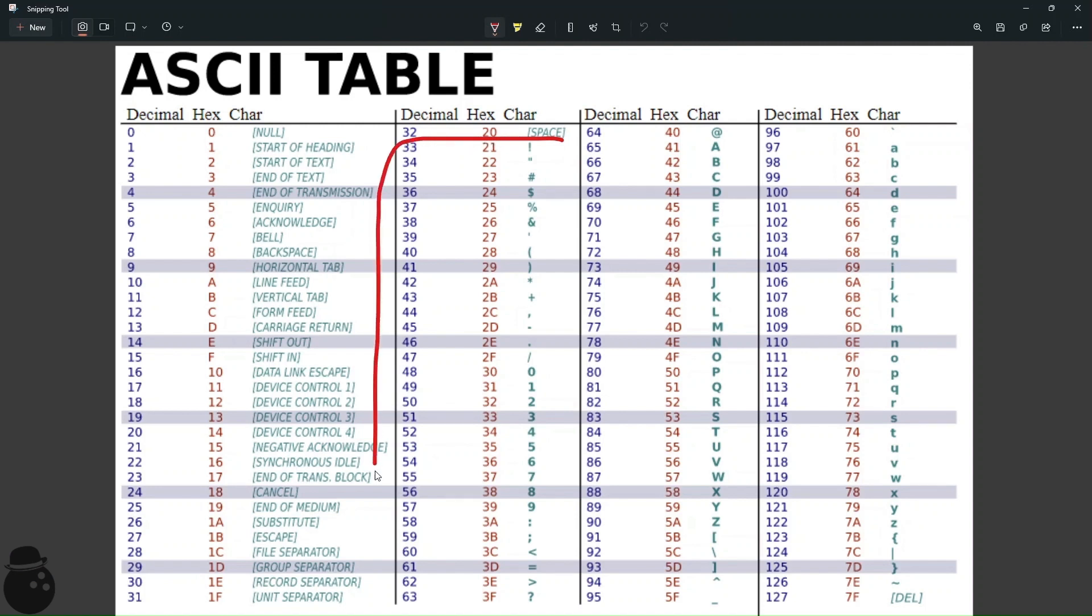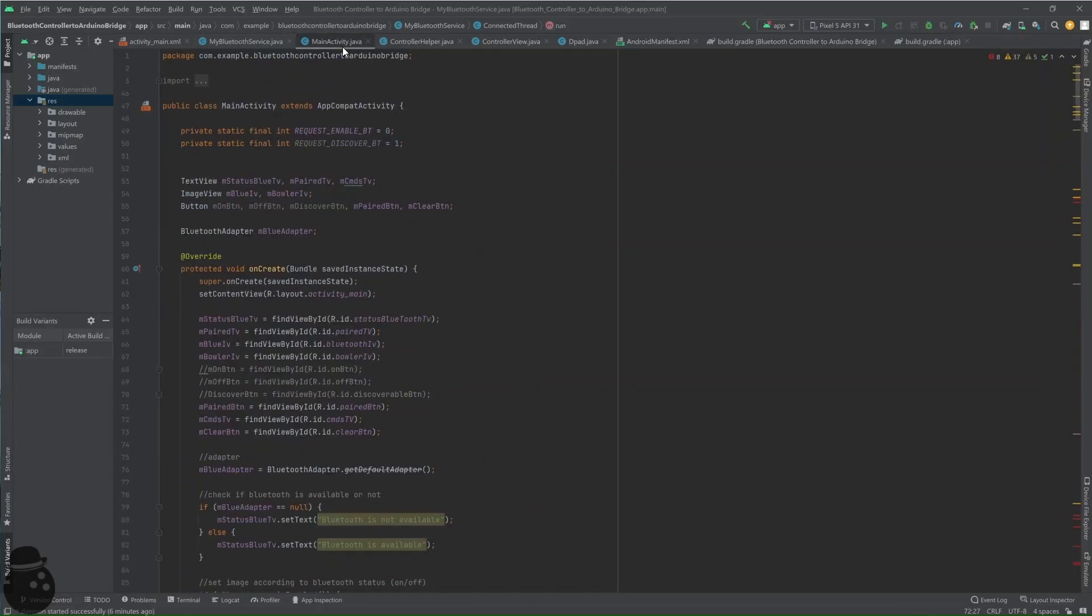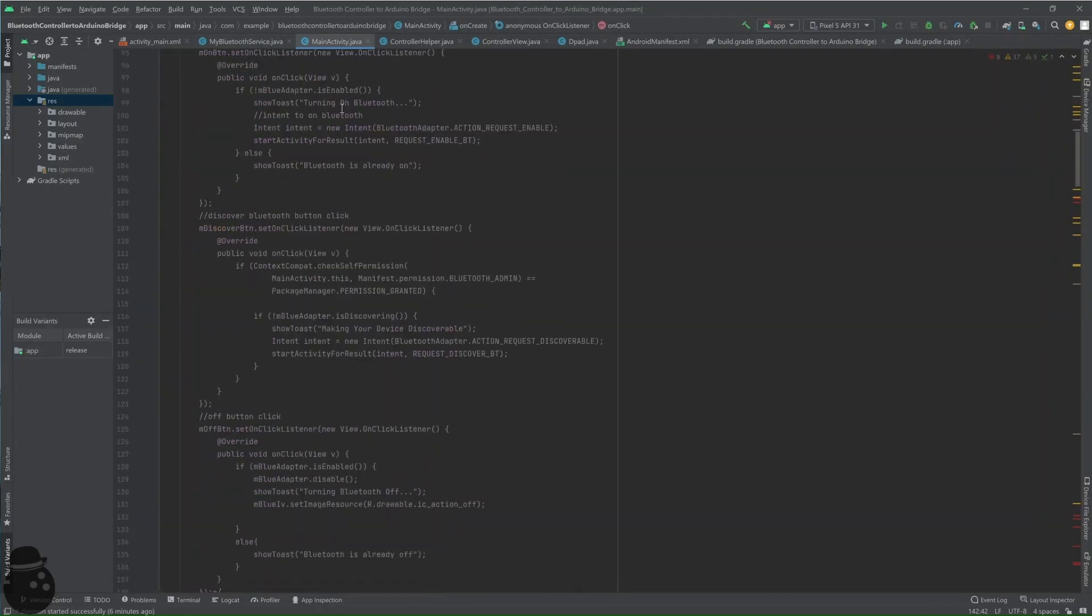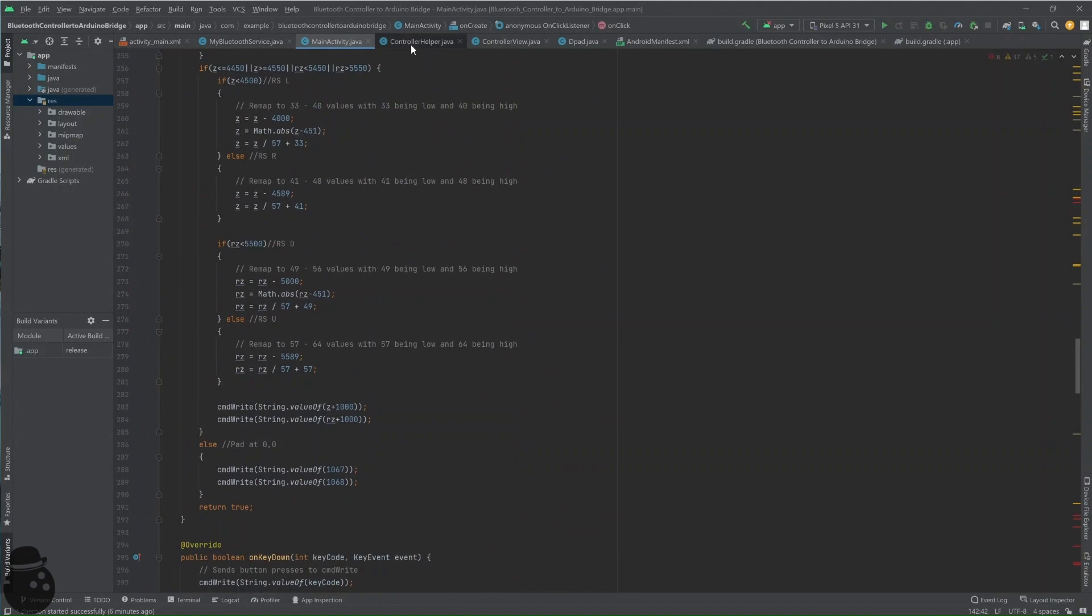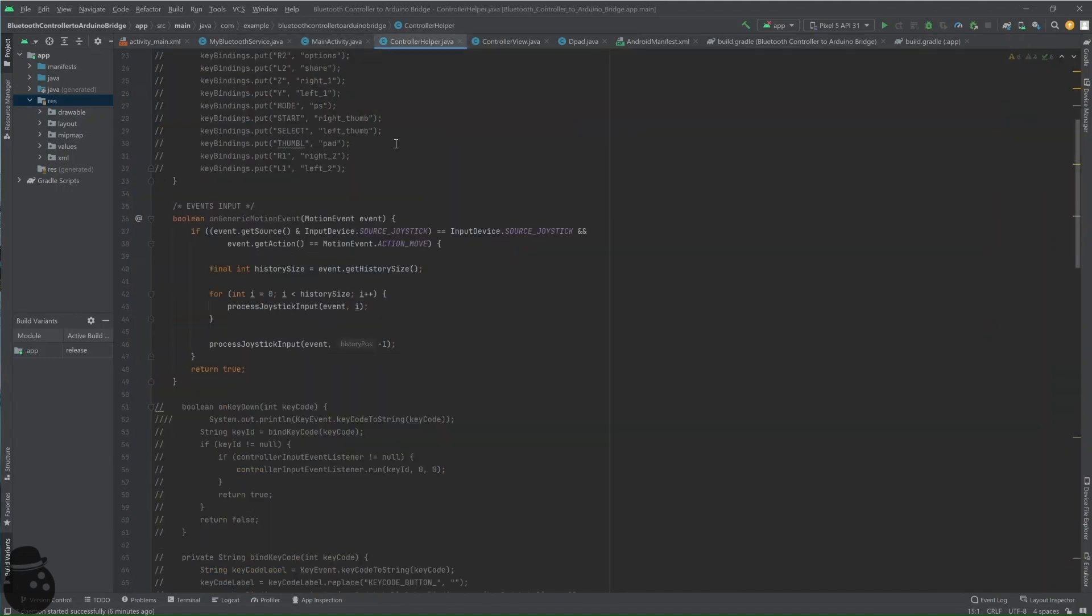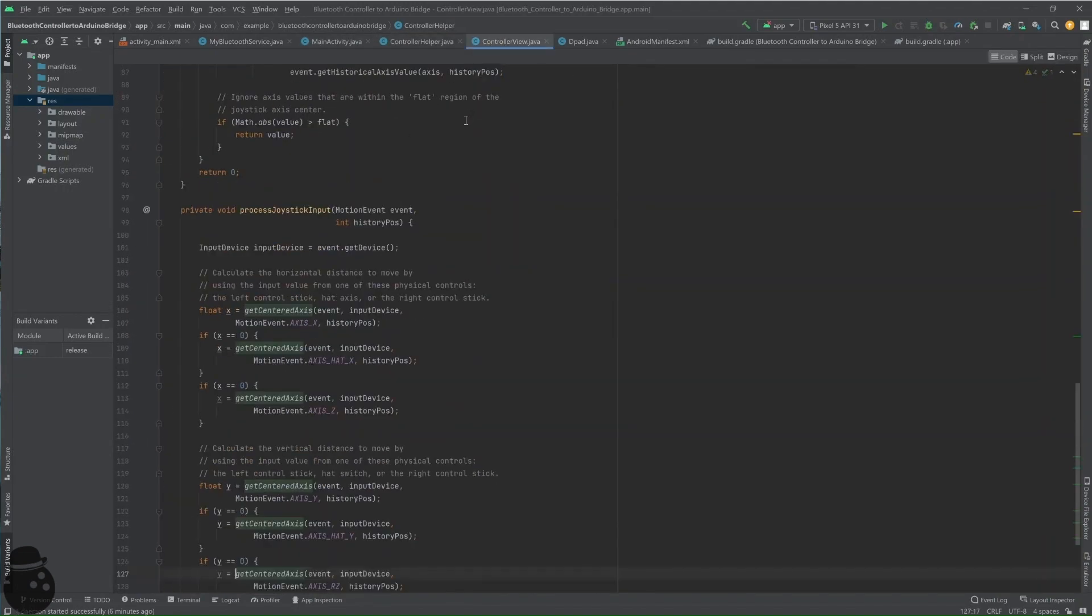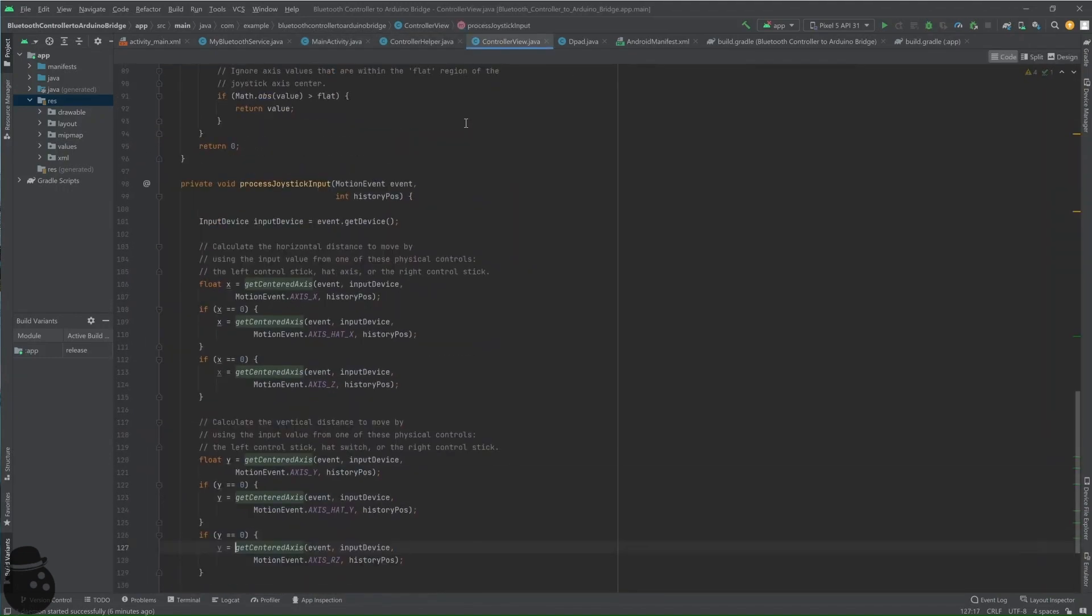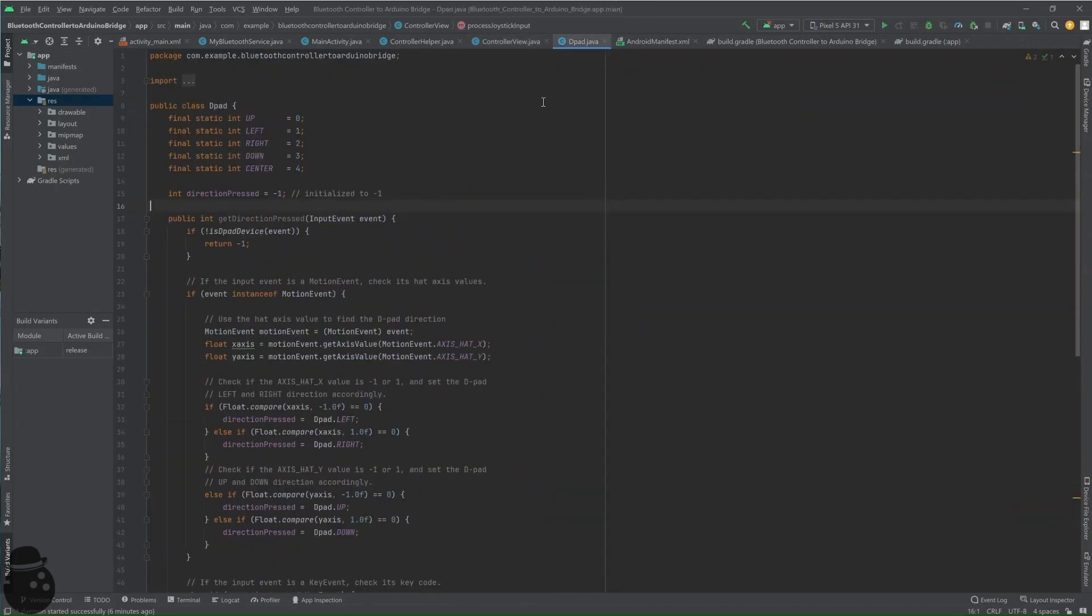Unfortunately, my Arduino Bluetooth receiver will only accept character values as inputs, which leaves me with just under 100 unique values I can work with. Assigning each of the 15 buttons of the controller a unique value leaves me with only eight or nine granular steps for the four directions of the two joysticks. That'll probably make tuning a flying object difficult, but what's life without a little bit of challenge?